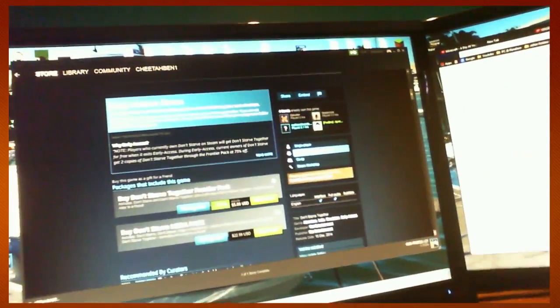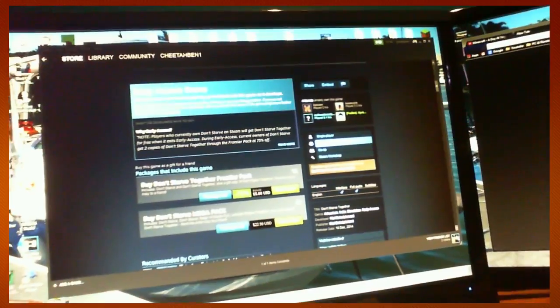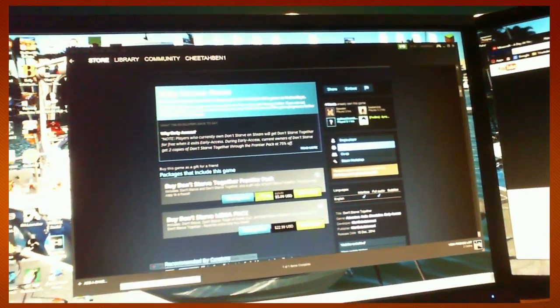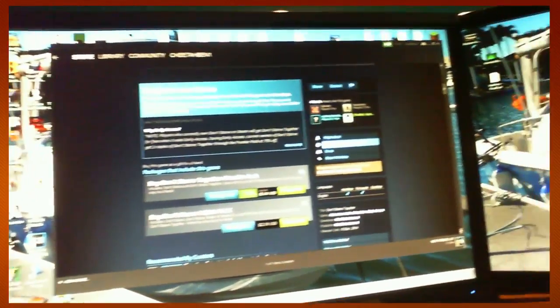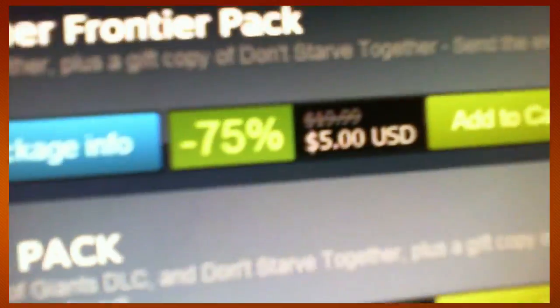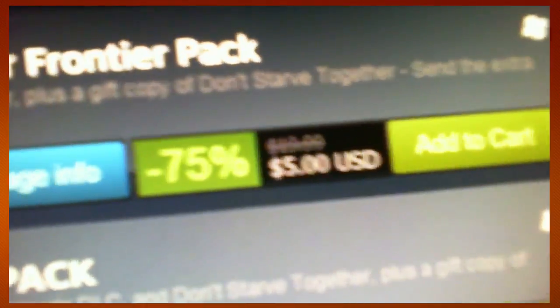I clicked on something. Oh, it opened up a web page. God damn it. Close it all. And then you buy it. Look, it's on sale now. It's usually $20 on Steam, and now it's $5 US, obviously, because that's what Steam is.